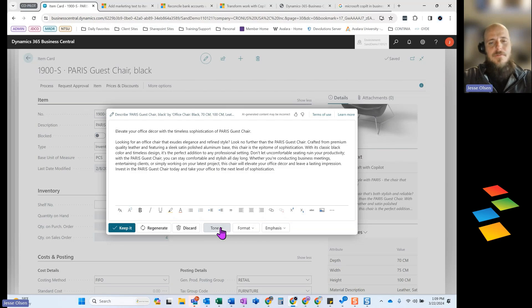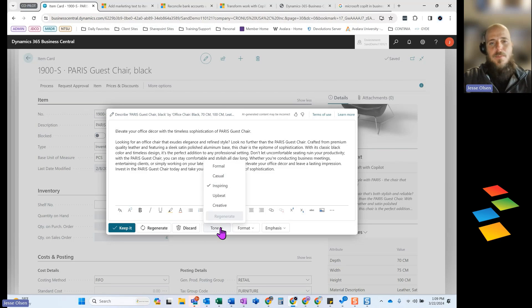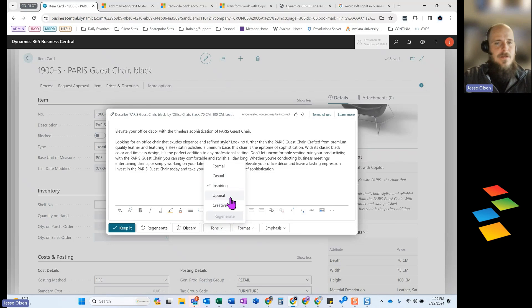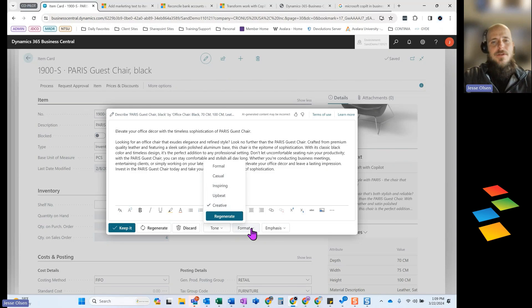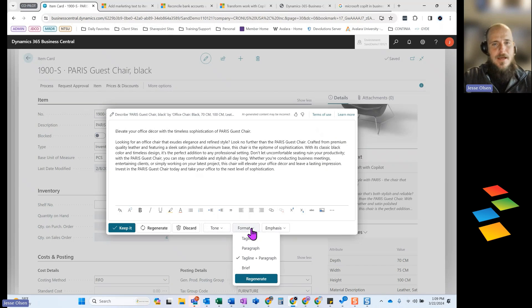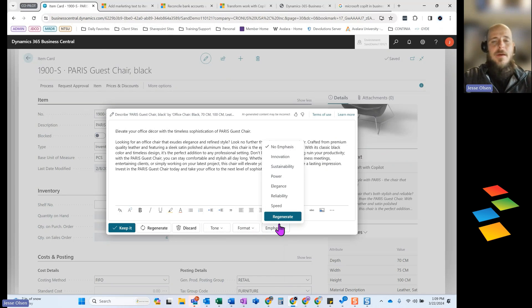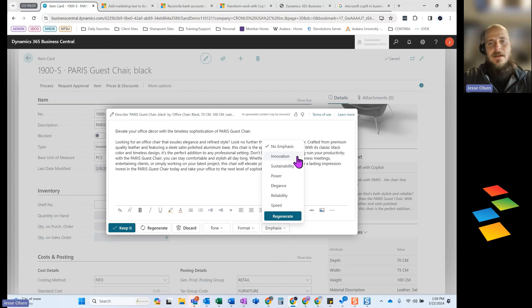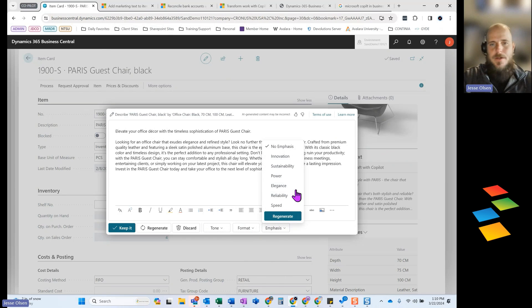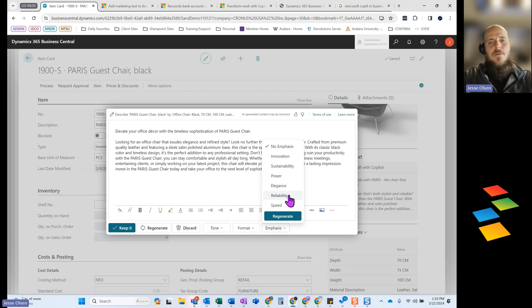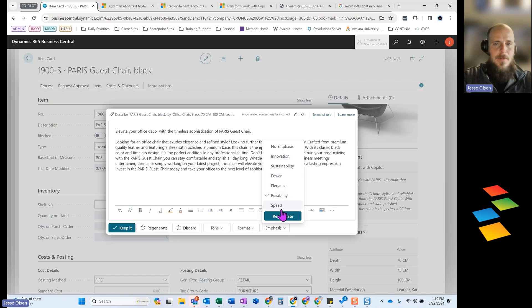And so you've got different tones that you can put into the AI tool. Do we want this to be a creative message or an upbeat message? You can also design the format. Is this just a punchline or is there a paragraph with it? Is it just a brief summary? And then you also have some emphasis on, is this an innovation? Do we want to focus on the reliability of the product or the sustainability of the product? So you're really just putting in some key parameters inside the system.